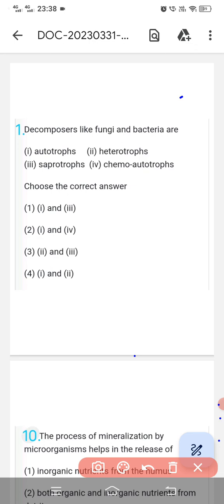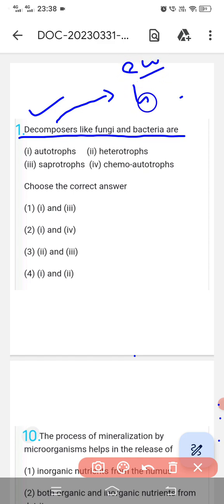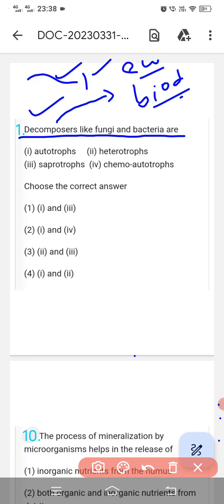First question: decomposers like fungi and bacteria. Who are decomposers? Decomposers are those which decompose the biotic components of the ecosystem — they decompose the body completely, converting it into minerals and mixing it into the soil. They clean the environment, decompose dead bodies and mix them into the soil in the form of minerals. Decomposers feed on others, so they are heterotrophic.